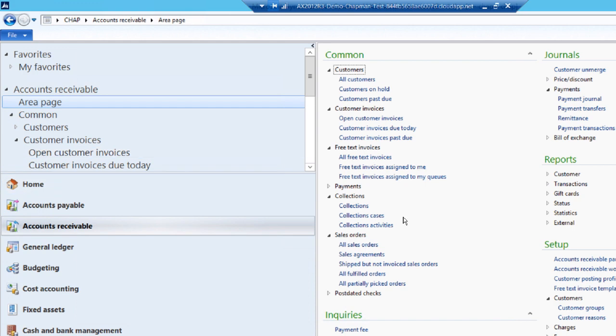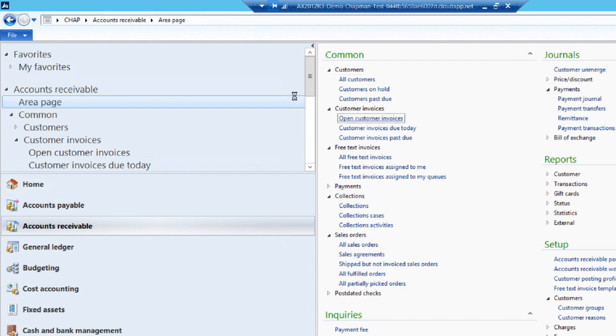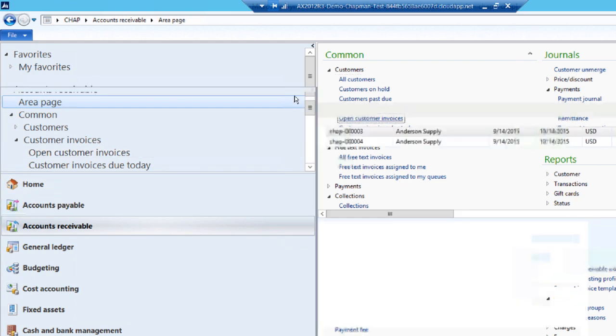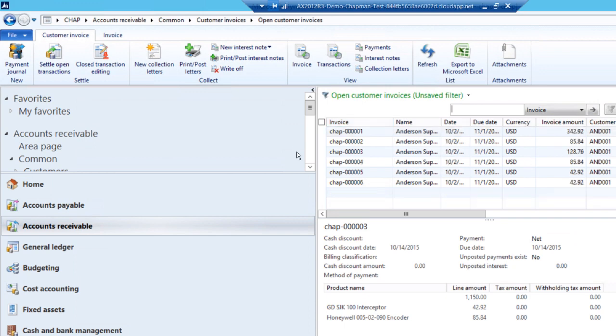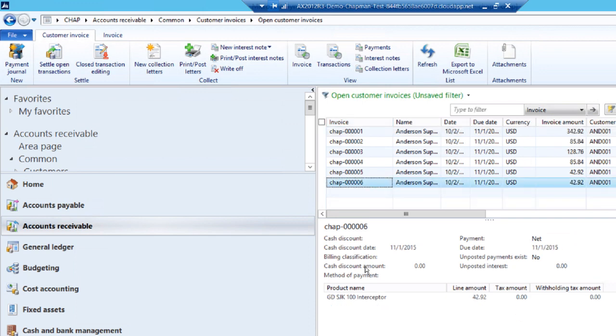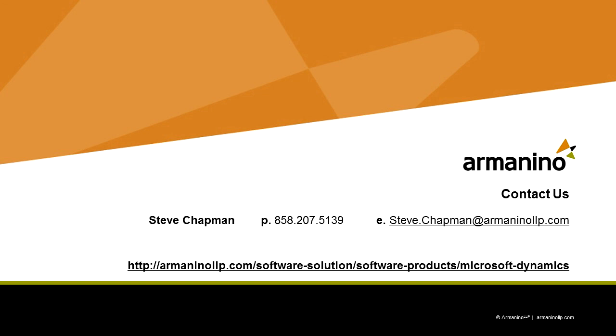Go back to the accounts receivable area page and look up open customer invoices. Scroll down and there's the invoice that we just created. So this is a very simple sales order to invoice process in Dynamics AX 2012.